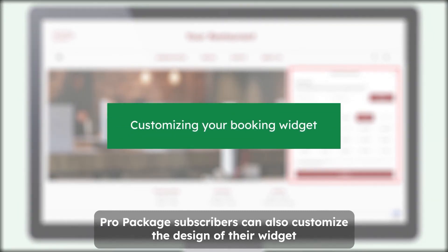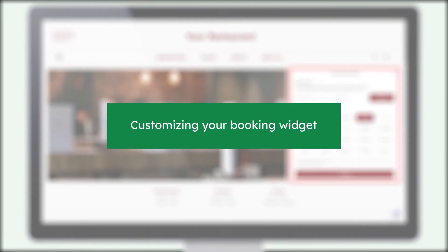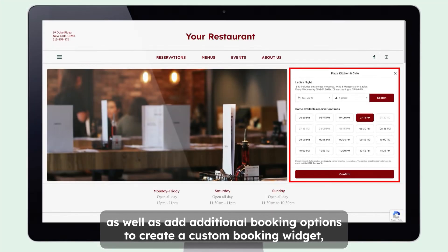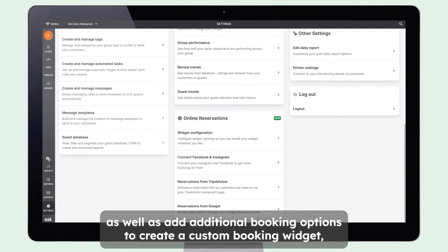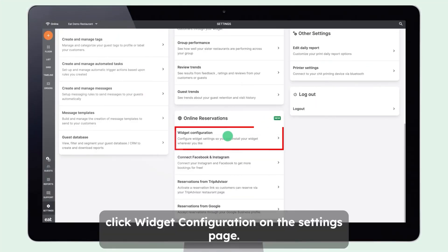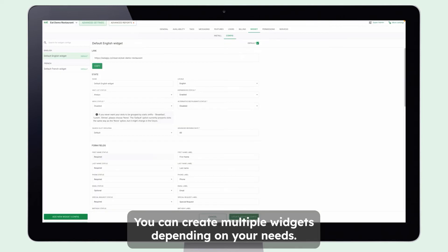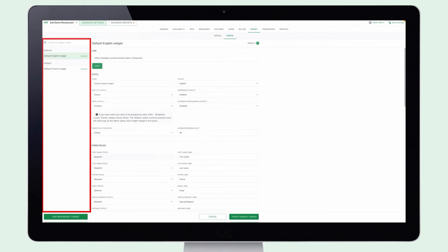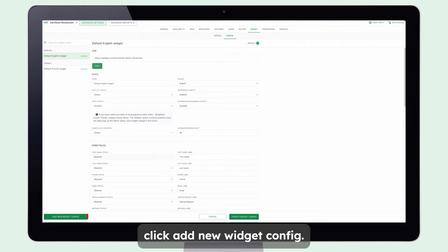Pro Package subscribers can also customize the design of their widget as well as add additional booking options. To create a custom booking widget, click Widget Configuration on the Settings page. You can create multiple widgets depending on your needs — for example, for your VIP guests or in a different language. Click Add New Widget Config.